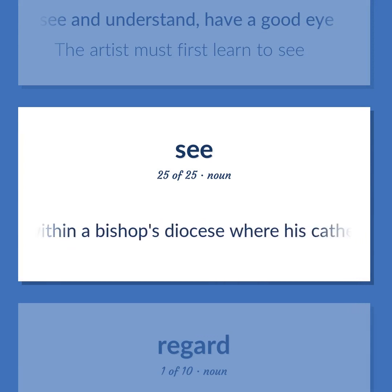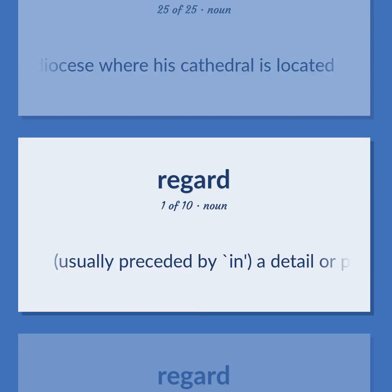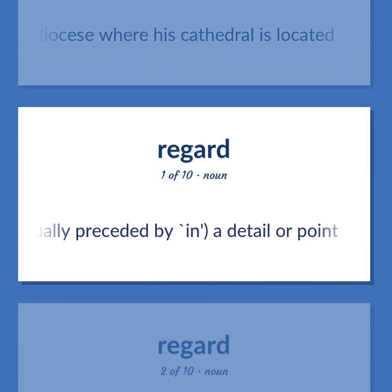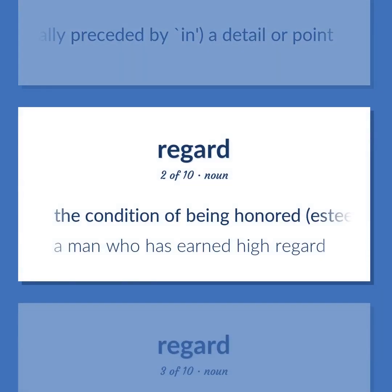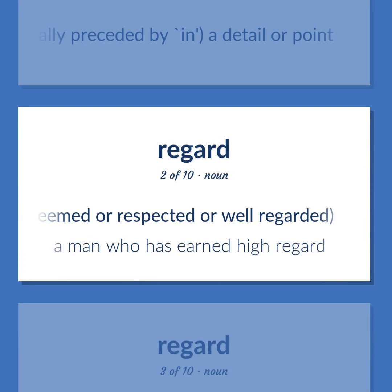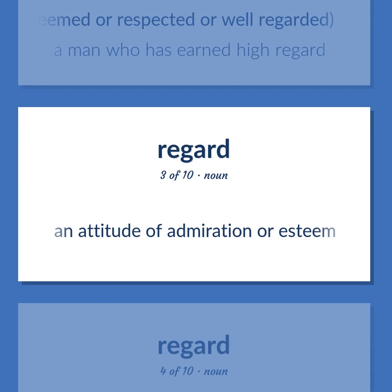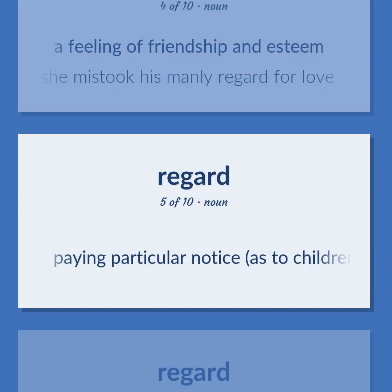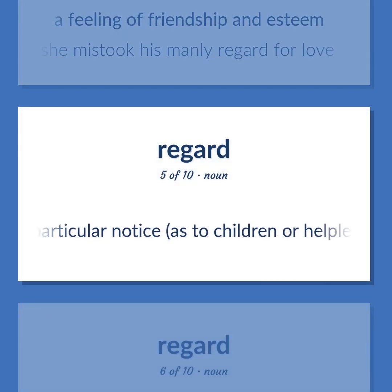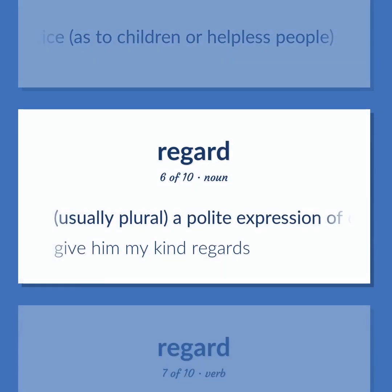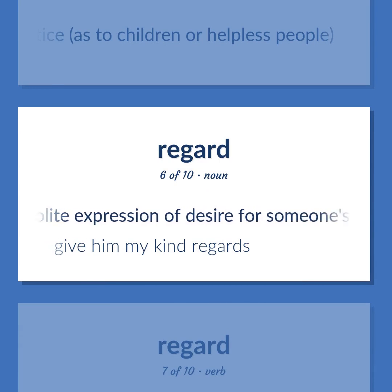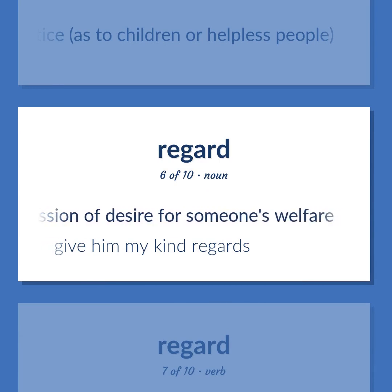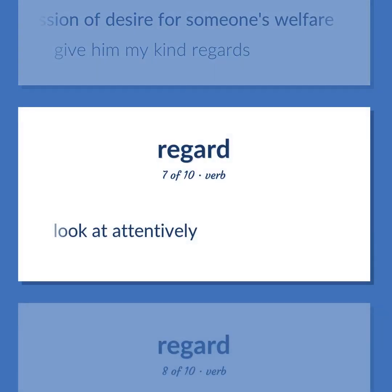See / Regard: The seat within a bishop's diocese where his cathedral is located. Usually preceded by 'in': a detail or point. The condition of being honored, esteemed or respected or well regarded — 'A man who has earned high regard.' An attitude of admiration or esteem. A feeling of friendship and esteem — 'She mistook his manly regard for love.' Paying particular notice, as to children or helpless people. Usually plural: a polite expression of desire for someone's welfare — 'Give him my kind regards.' Look at attentively.